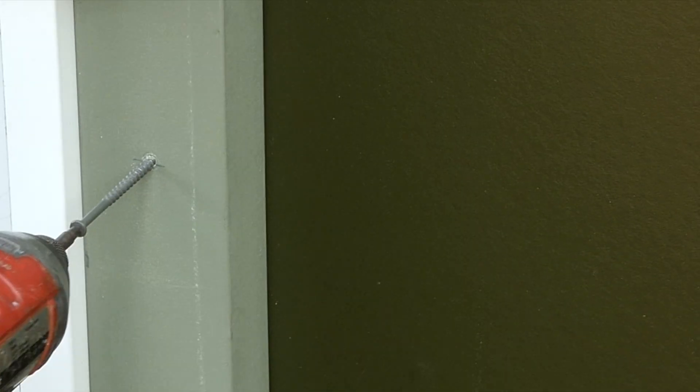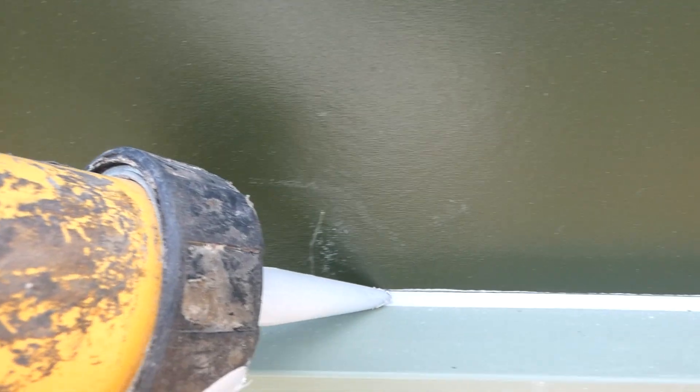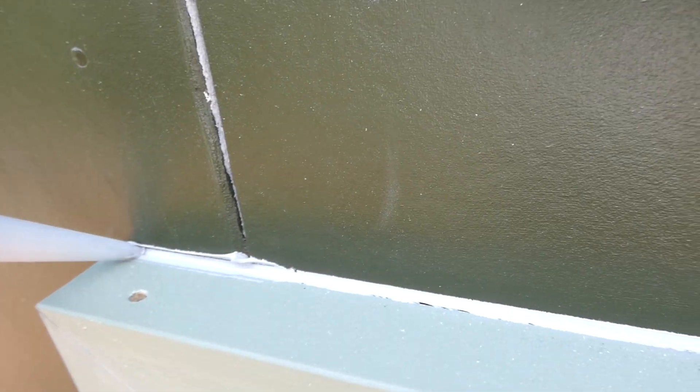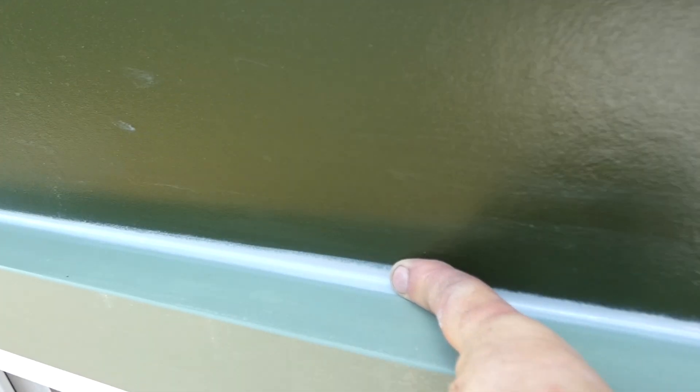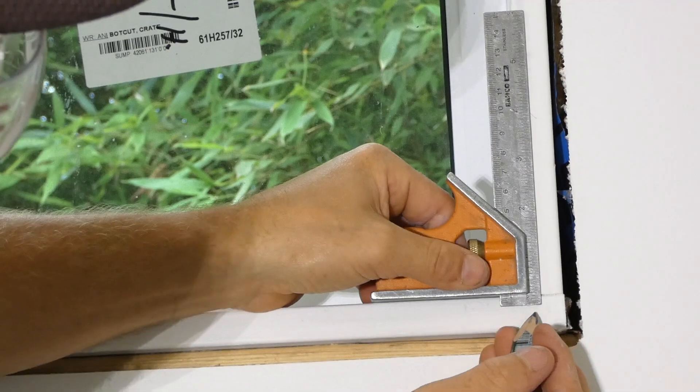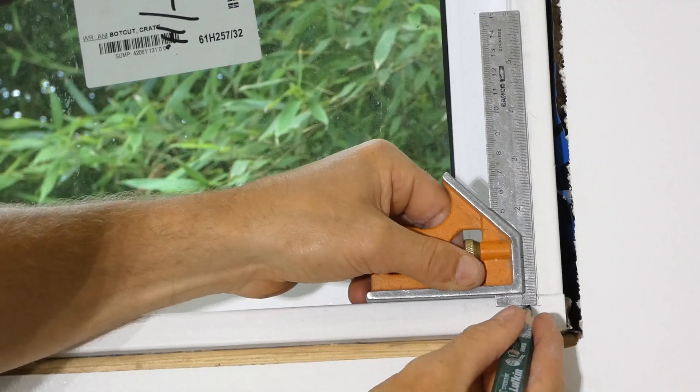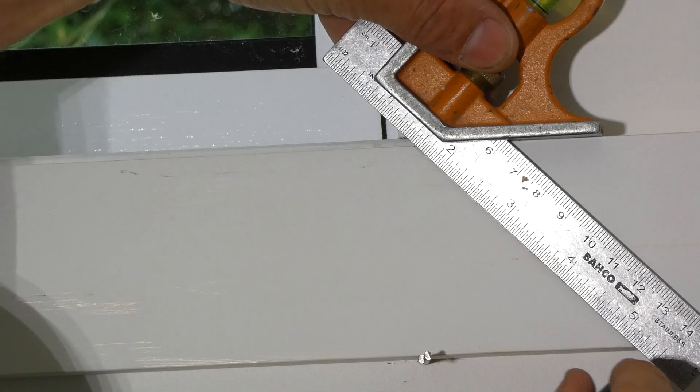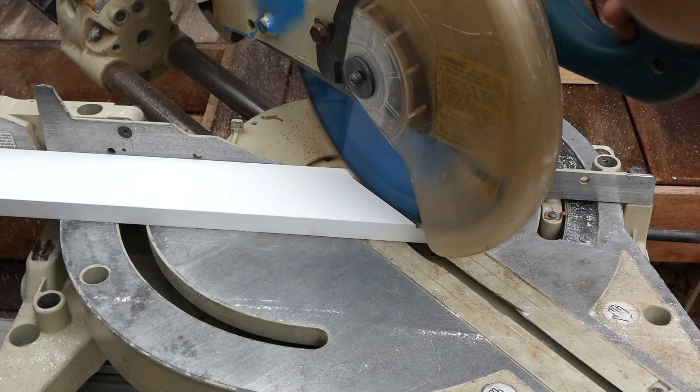Once the external trims are installed, I like to run a bead of Sikaflex along the back of the trim for one more extra weather seal. After the internal linings are finished, the internal architraves can be attached to the timber reveals.